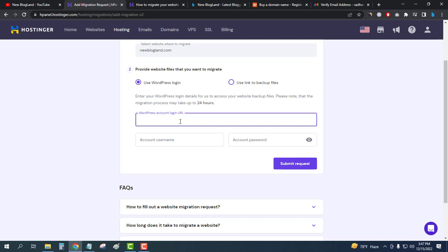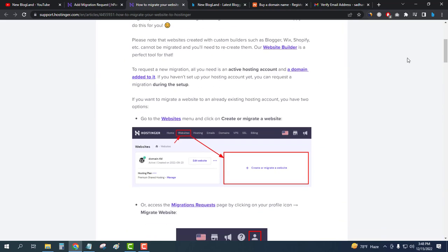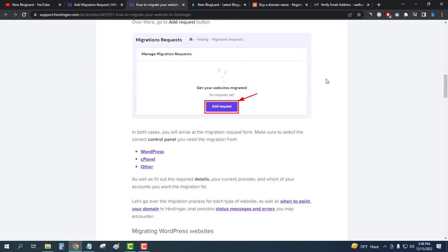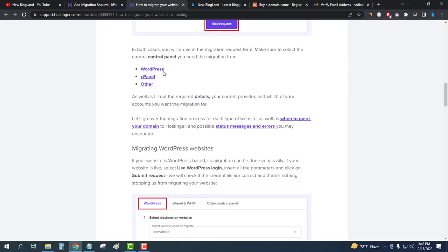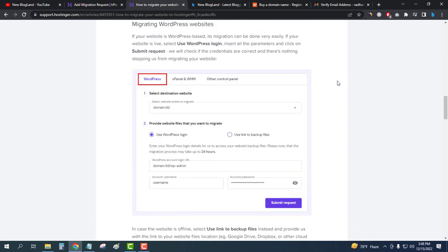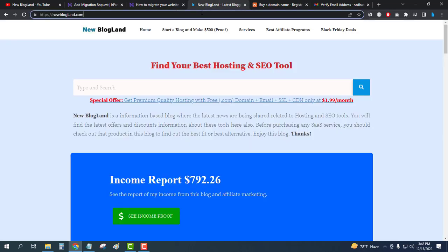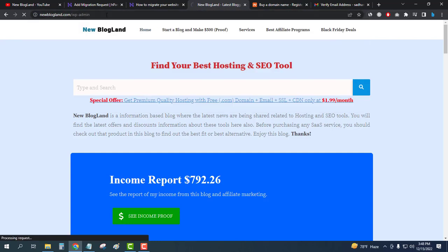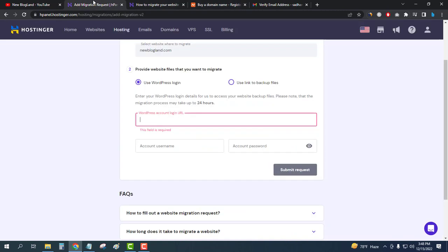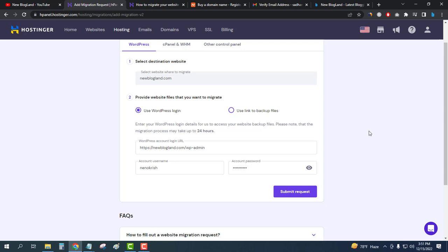WordPress account login URL. Let me get some help. Click on WordPress, okay, login URL is this. I will paste it and then I will enter my username and password and then click on submit request and they will migrate my website to the new hosting very easily.